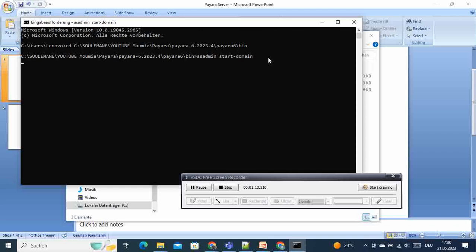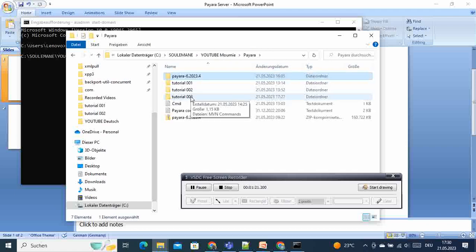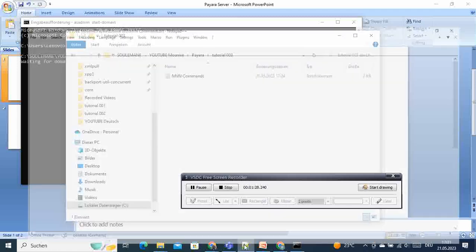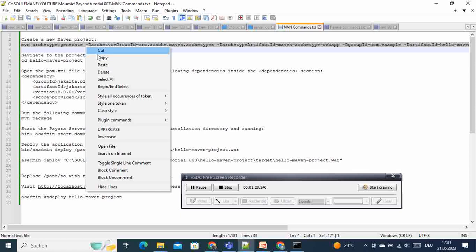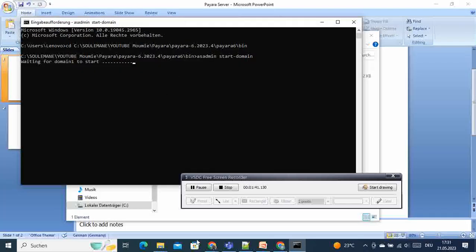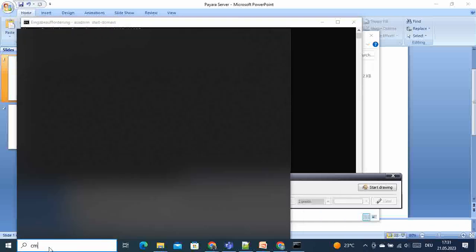The next thing we have to do is create our Maven application. We go to the location where we want to create our Maven application. I will write the Maven command and also paste the commands in the description of the video. Then we go to the command prompt.